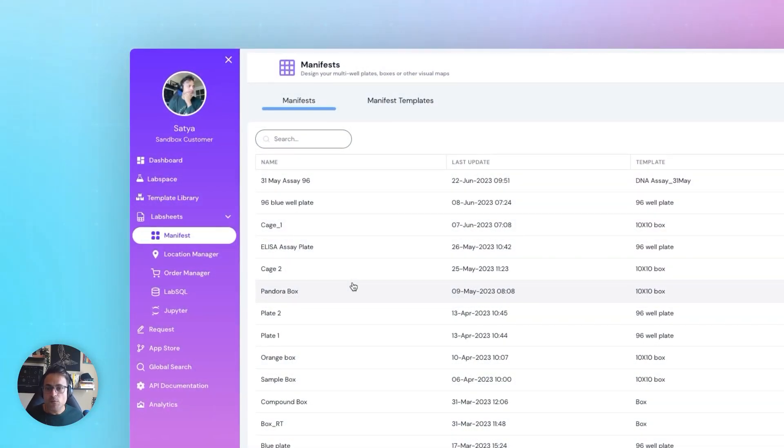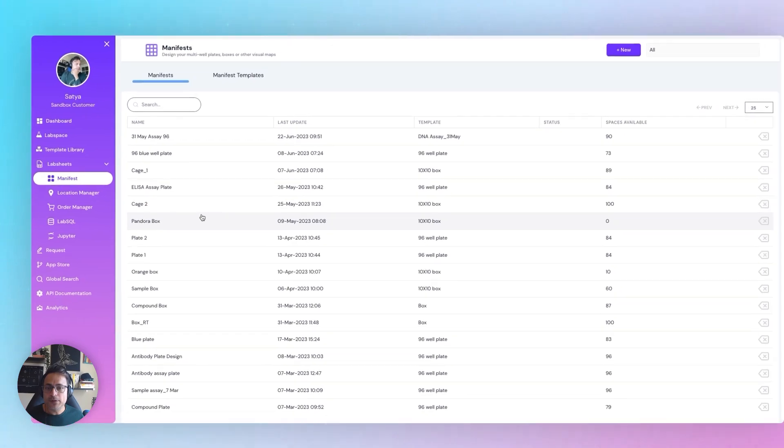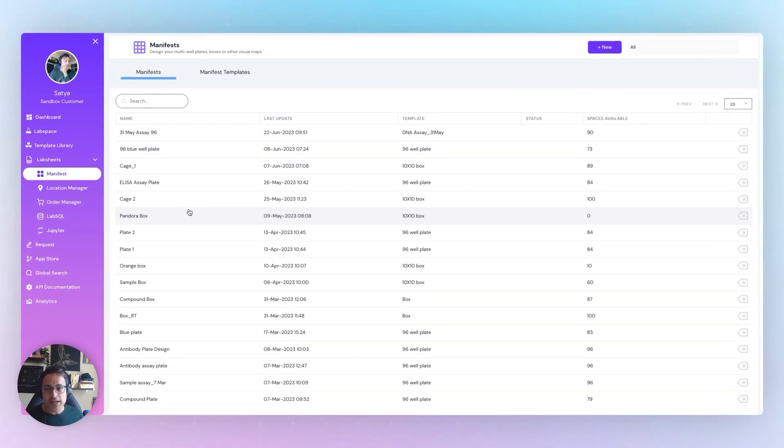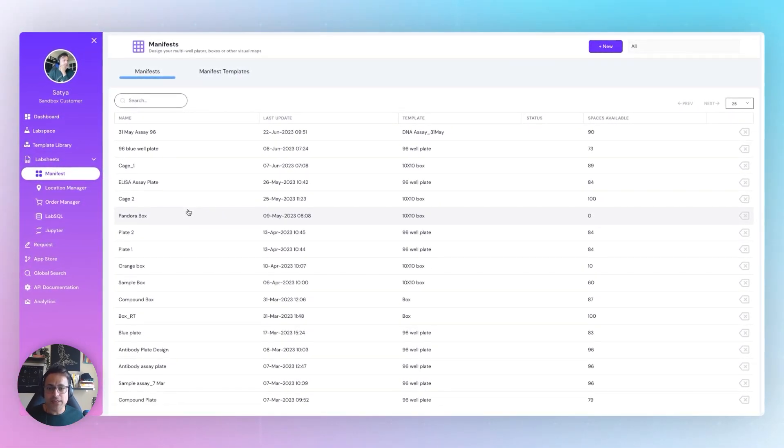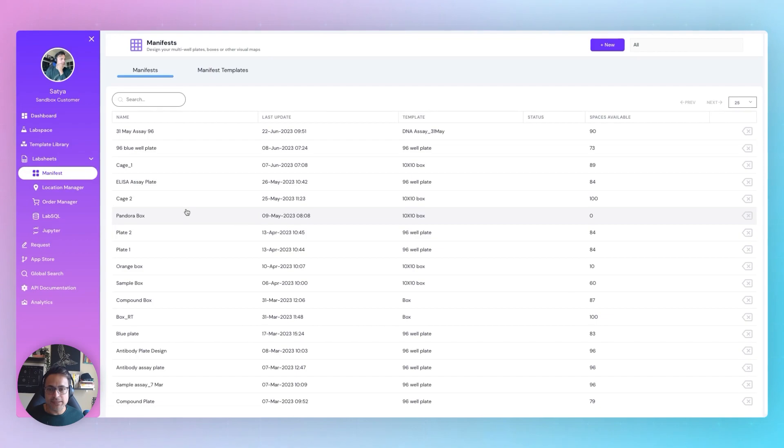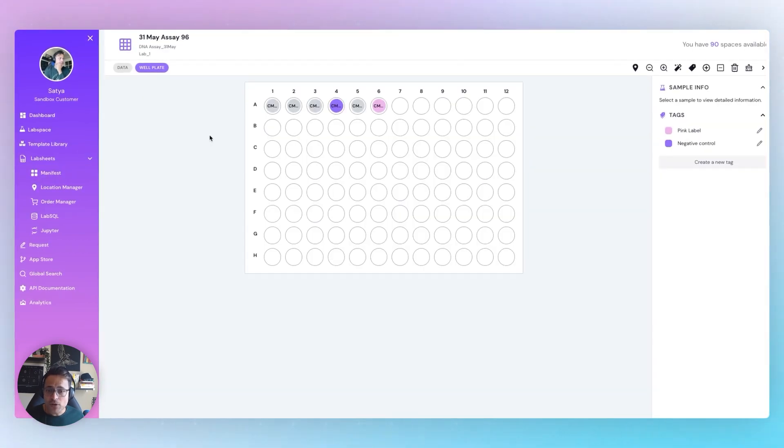With Manifest, visually map your lab from freezers and liquid nitrogen cylinders to racks and multi-well plates. But that's not all.